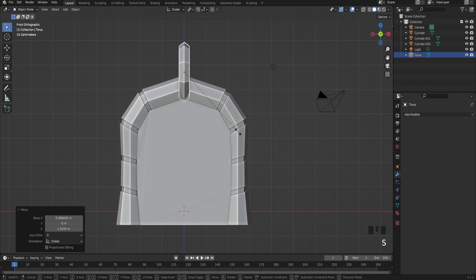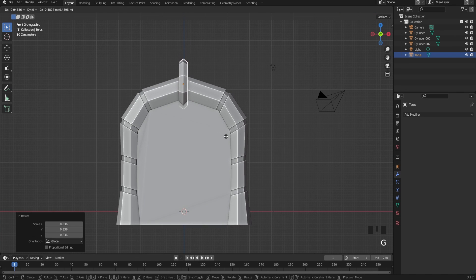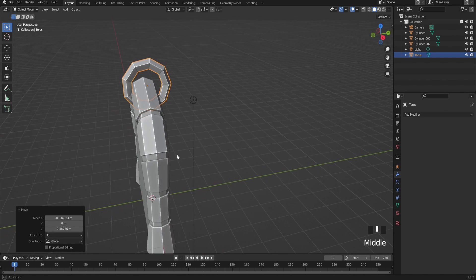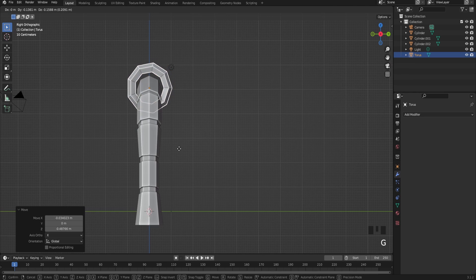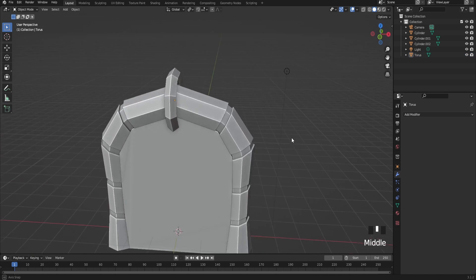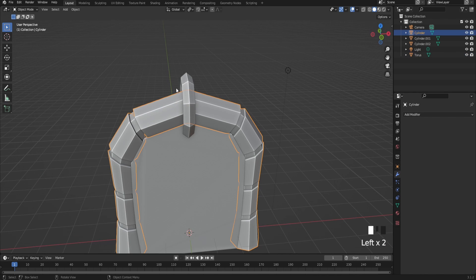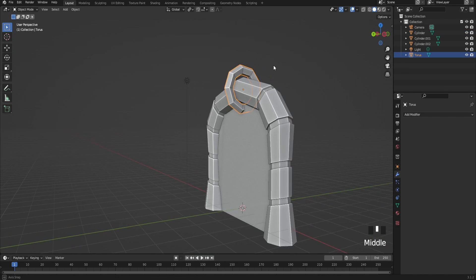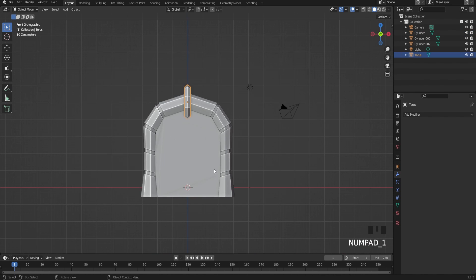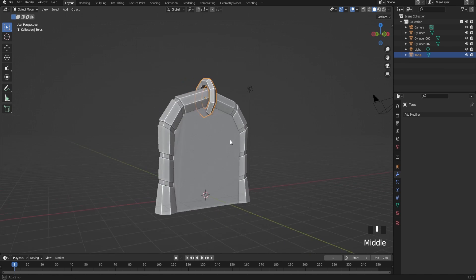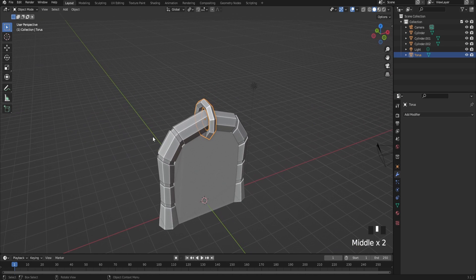You don't have to add this but it's just for extra detail. Just add it to the top and if you like you can add this part all around the teleporter.